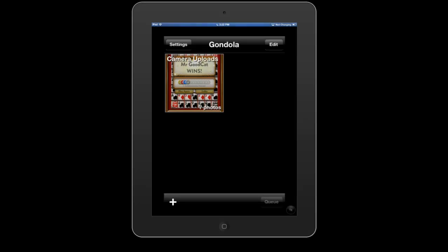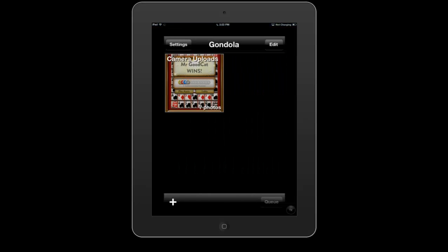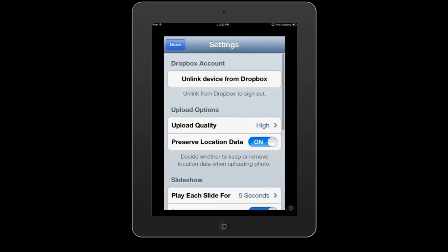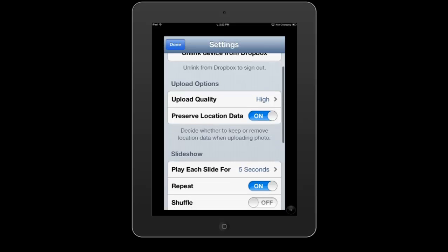I'm already greeted by an album named Camera Uploads that has seven photos inside of it. Now when you link up your Dropbox account to this app, it will automatically upload whatever you have stored in your Dropbox. Jumping into settings, my app is already linked up to Dropbox with a bunch of options available.